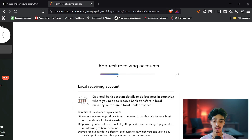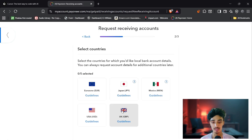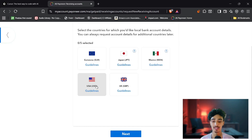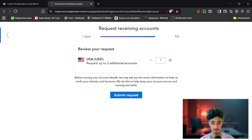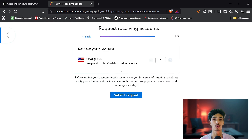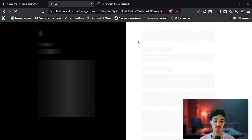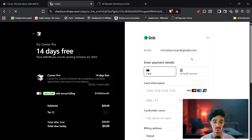You'll see five countries to select — choose USA and click Next. You'll need to submit the request and verify your identity and the business purpose for using the bank account. After submitting the request, come back to the checkout option.